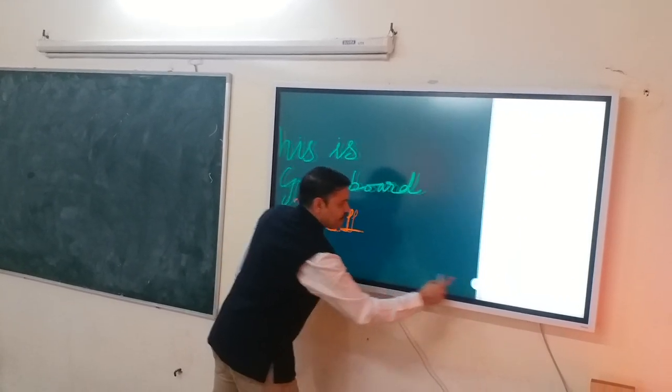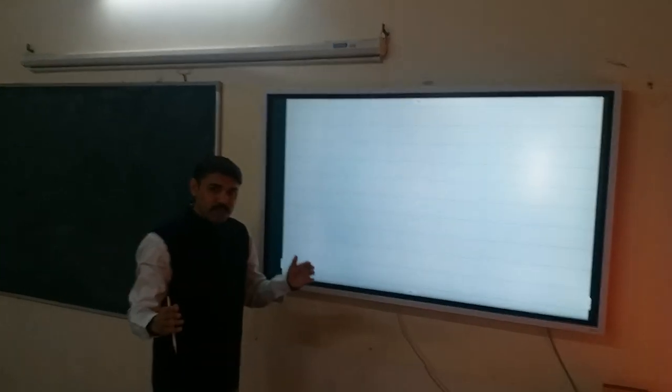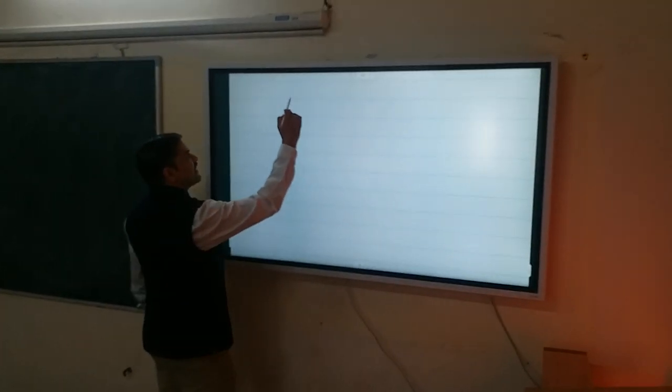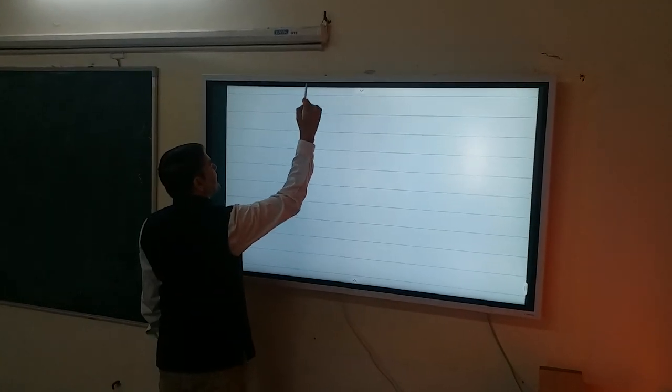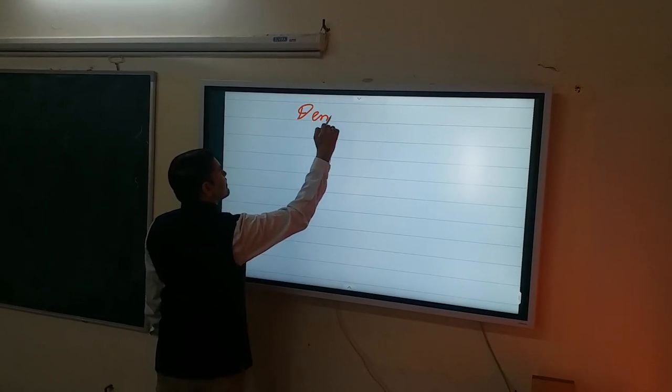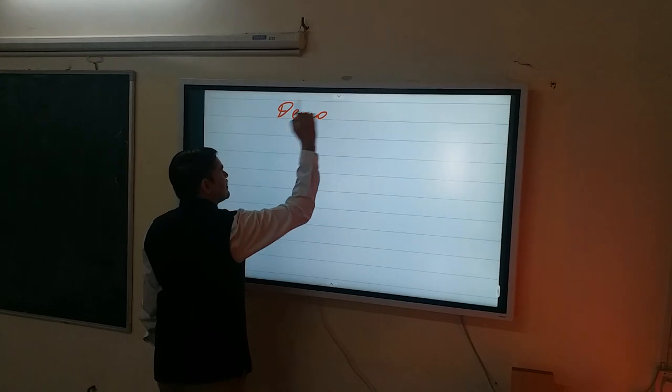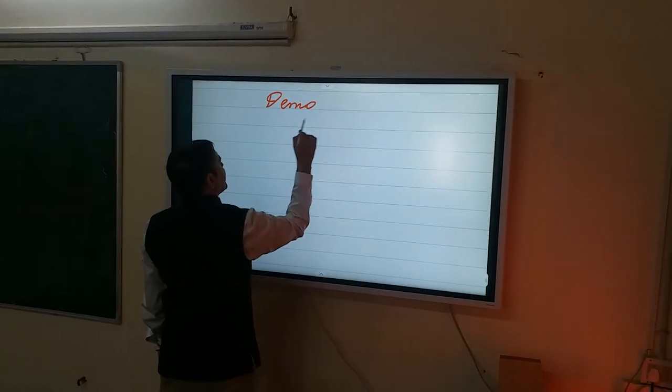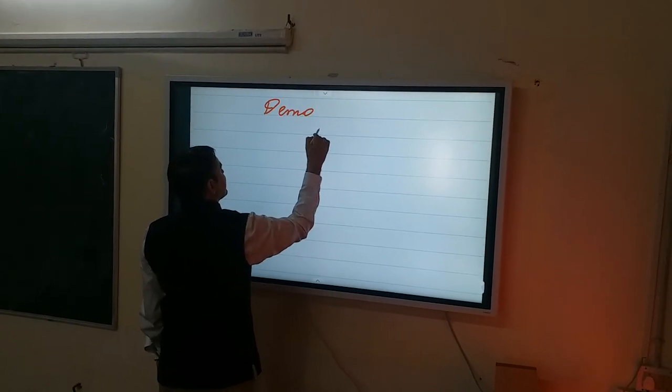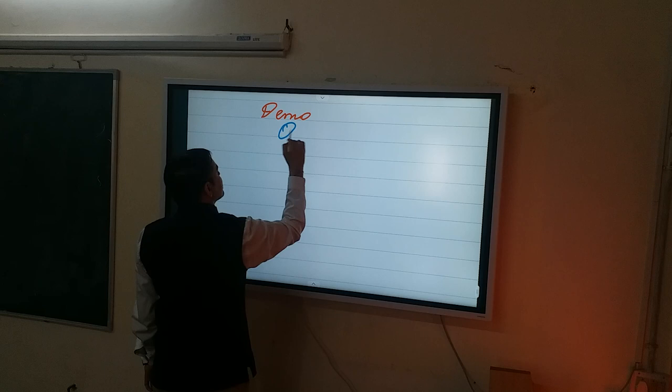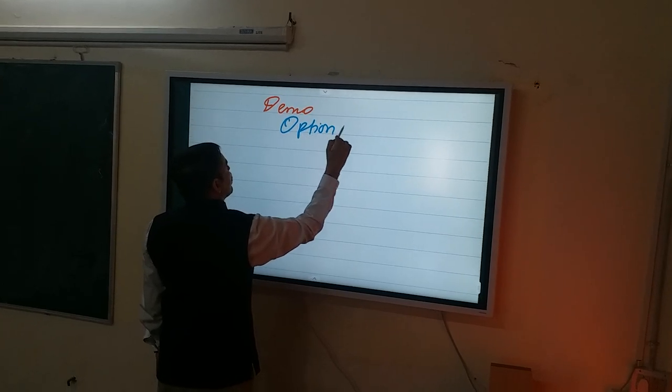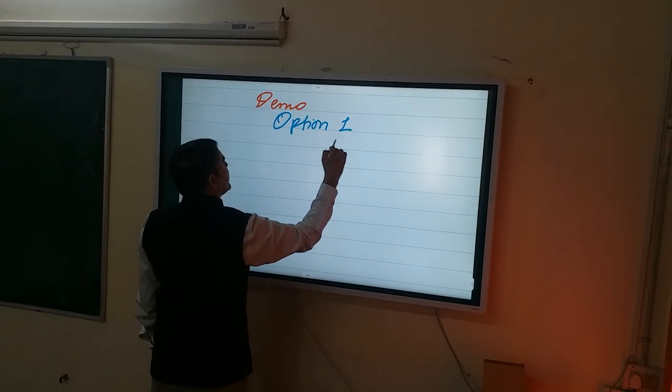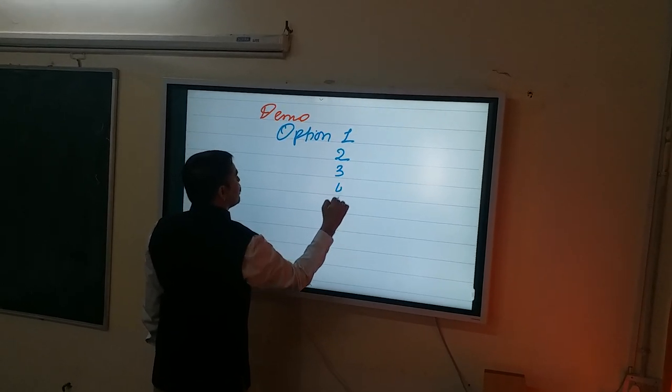The second page is the form that we have created. Now if I give some options into this, let's say, this is demo and I will say, particular options, option 1, 2, 3, 4.